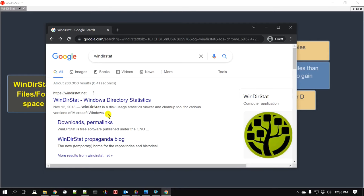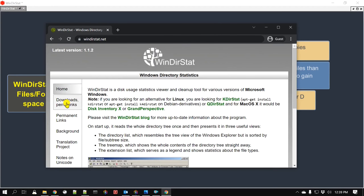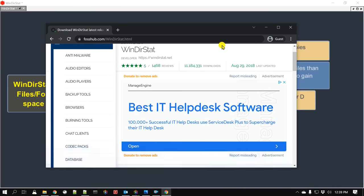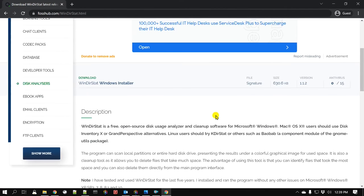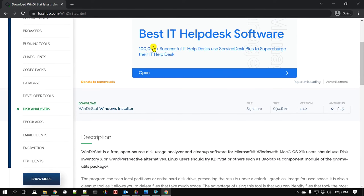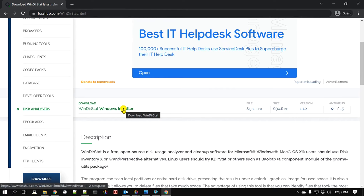Downloading and installing WinDirStat is pretty simple. You go to Google, you search for WinDirStat, and usually it shows up right at the top. Here is windirstat.net. So let's go to their website, go to Downloads, and they have specified a place where you can download it. Sometimes the site may have some ads, so just follow the instructions.